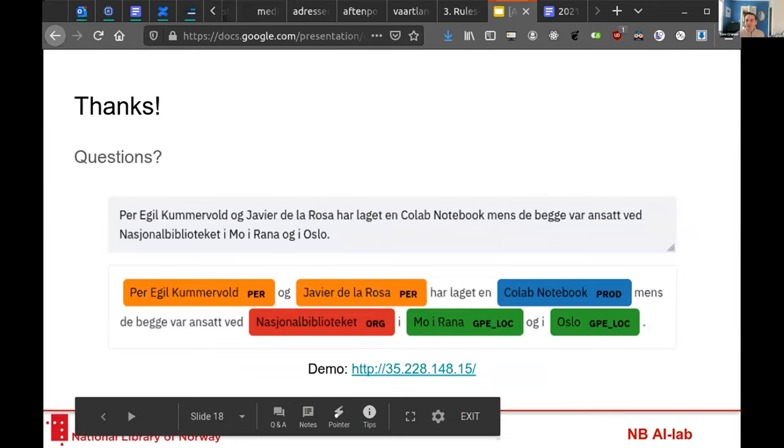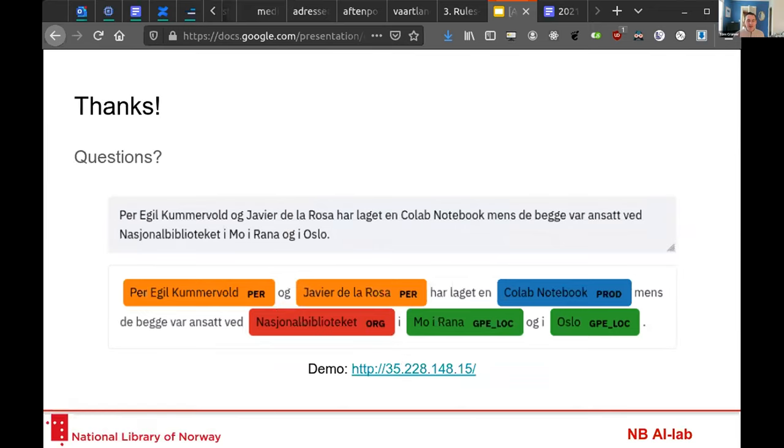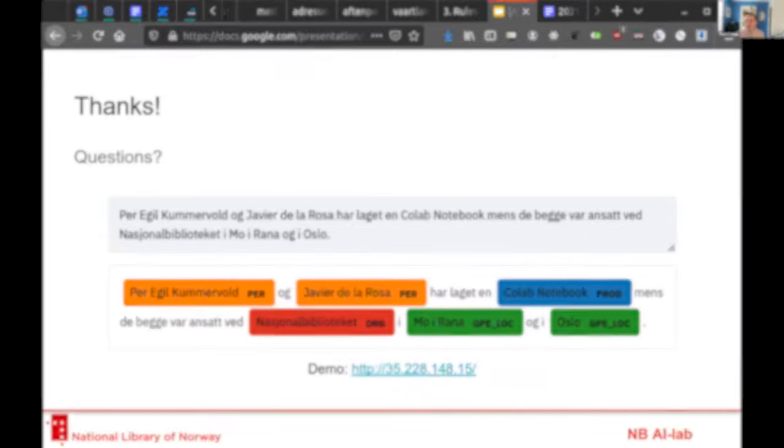Javier, that was excellent. Thank you for truly a lightning talk, but one that covered the essentials.